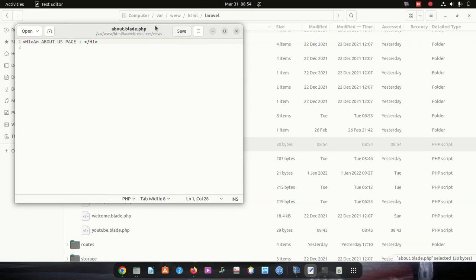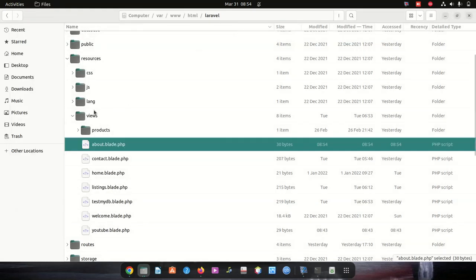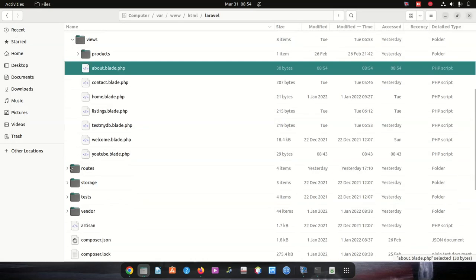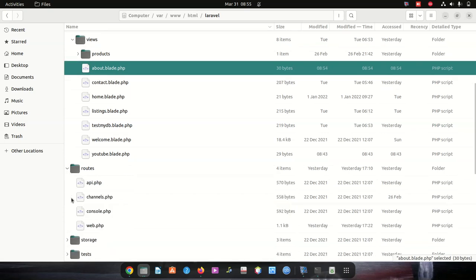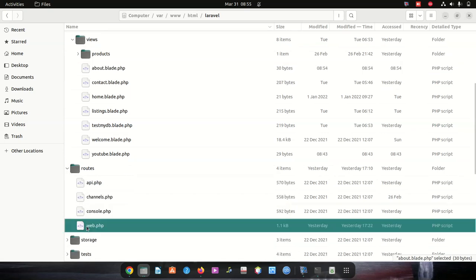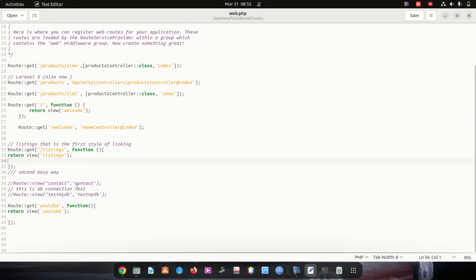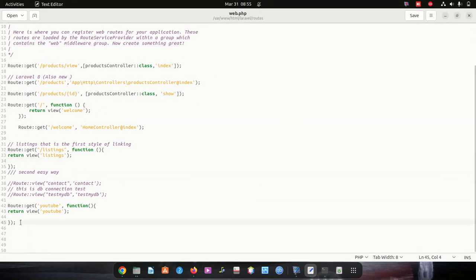The second step is to close here and go to Routes, then go to web.php and create a route for the about page.